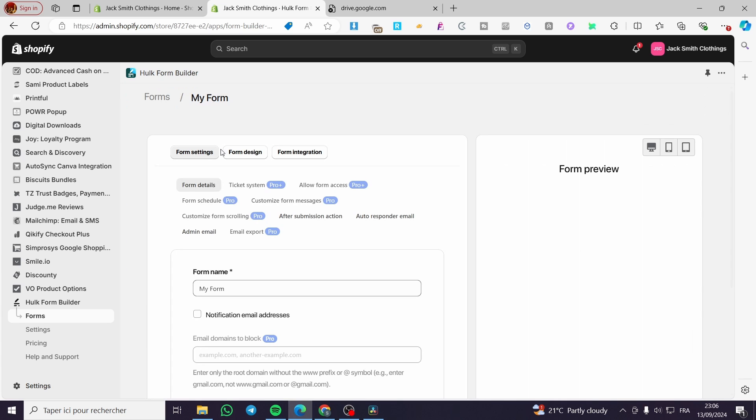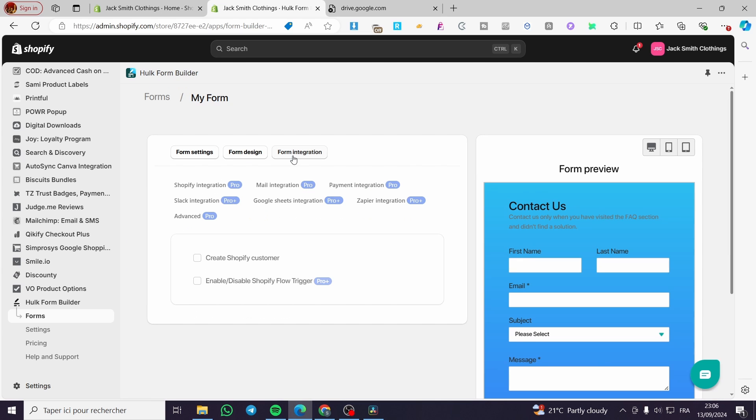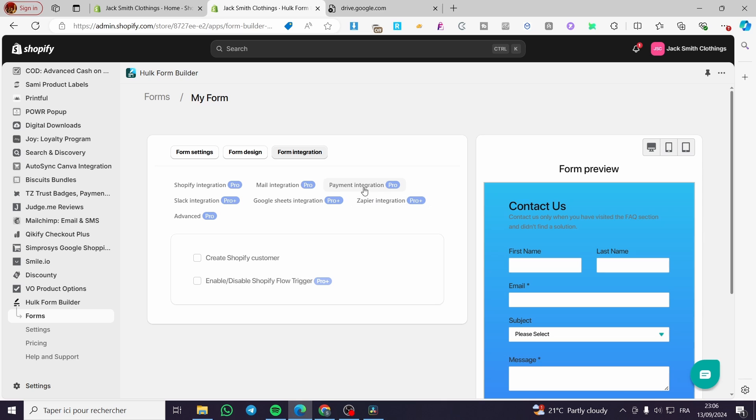Now let's move on to the form integration. The form integration will be composed from these elements, and unfortunately they are all on the pro version and the pro plus. That means we're not going to have the right to work with them until we subscribe to a monthly or yearly plan.